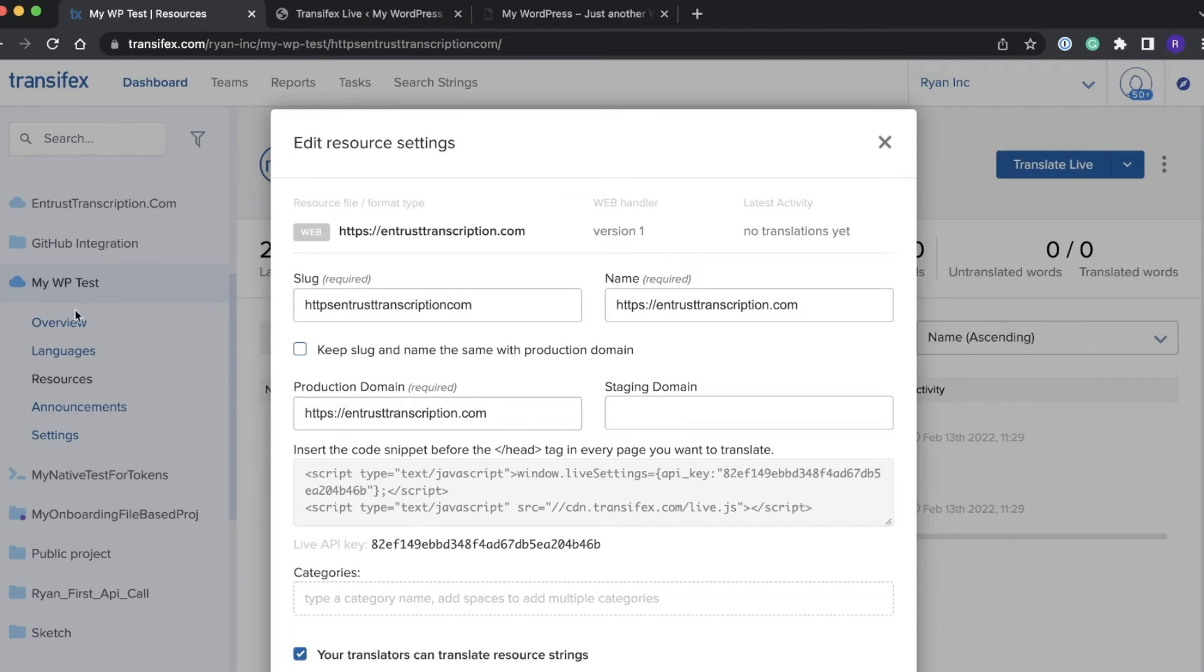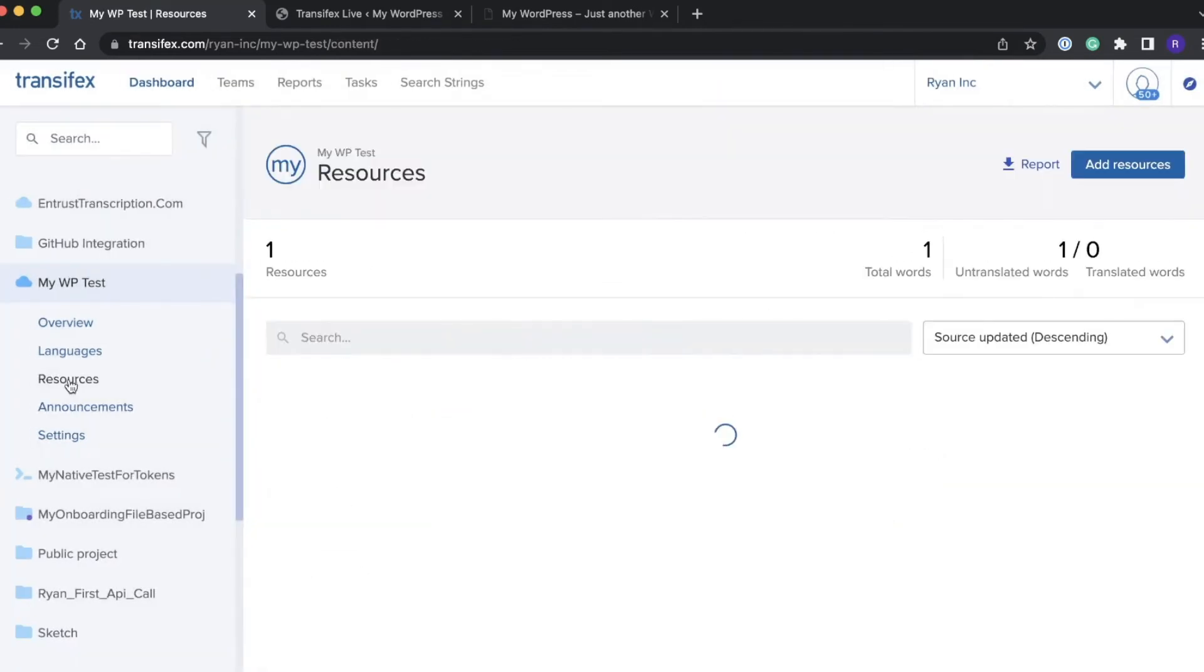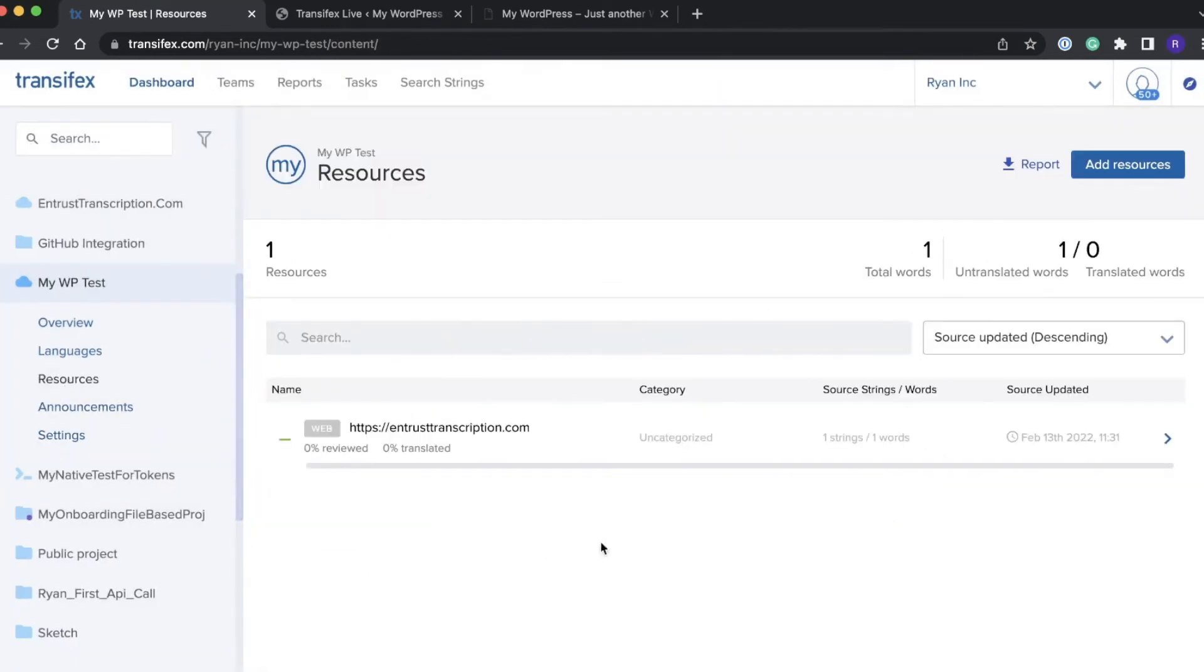If we go back to our project in Transfex we should see this resource now has one string with that one word we just approved.